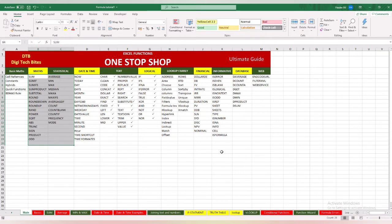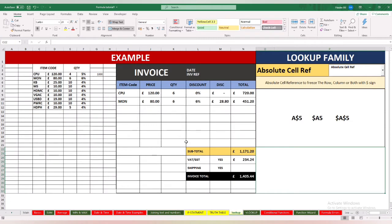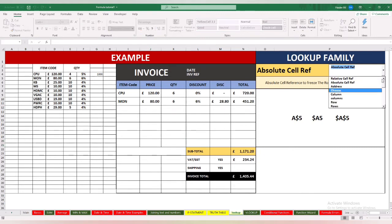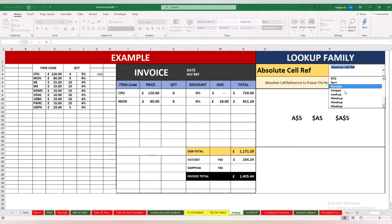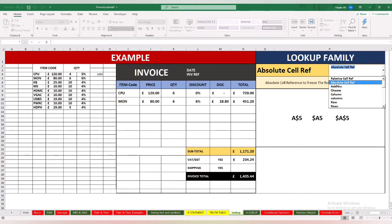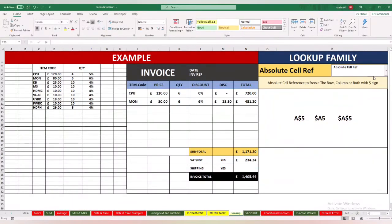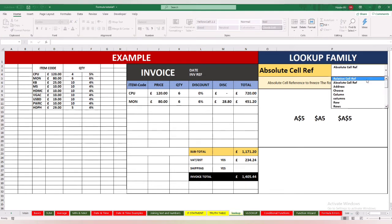Let's jump to today's topic, that is the lookup family. I have the data set up already to save our time and I have all the functions that are under this category: relative cell references, absolute cell references, address, choose, column, and then we have xlookup, vlookup, hlookup and other related functions. It's a very important topic and we will not be able to cover all this in one video, so make sure you subscribe to the channel.